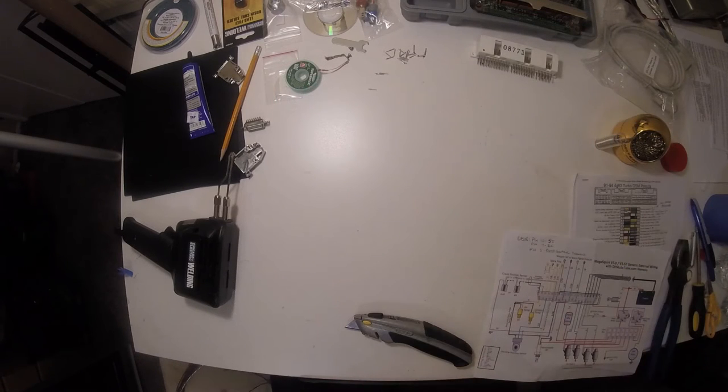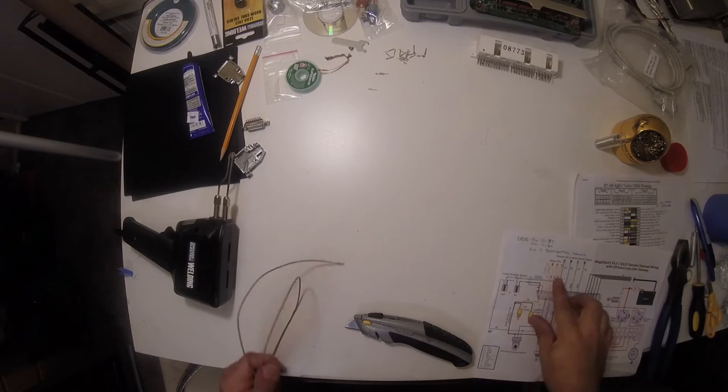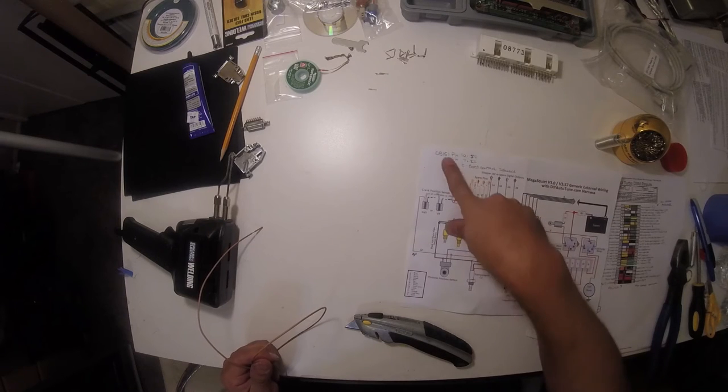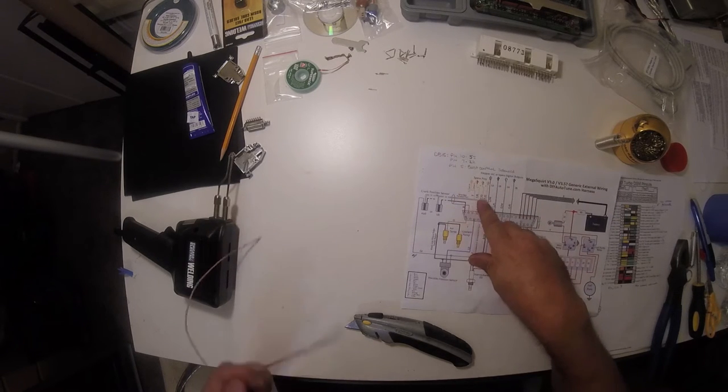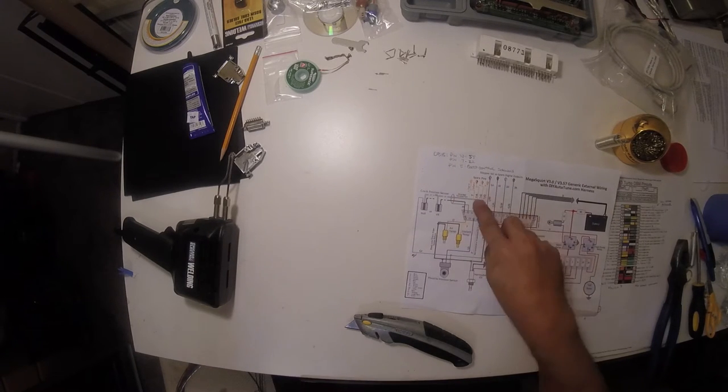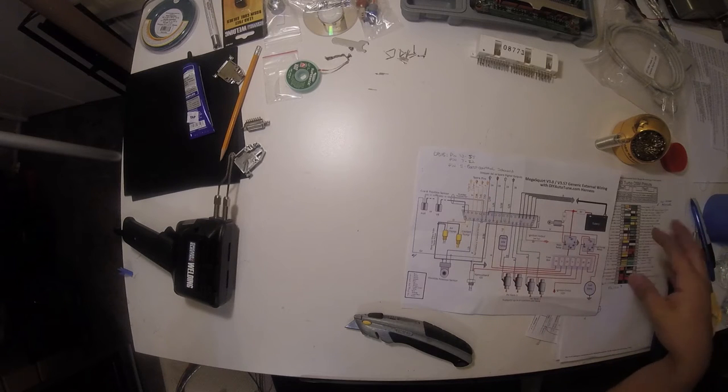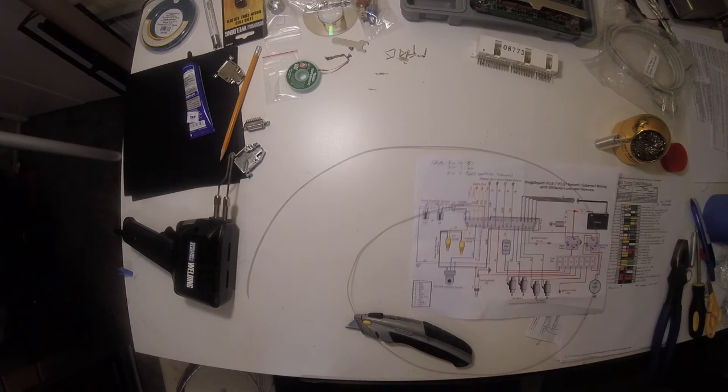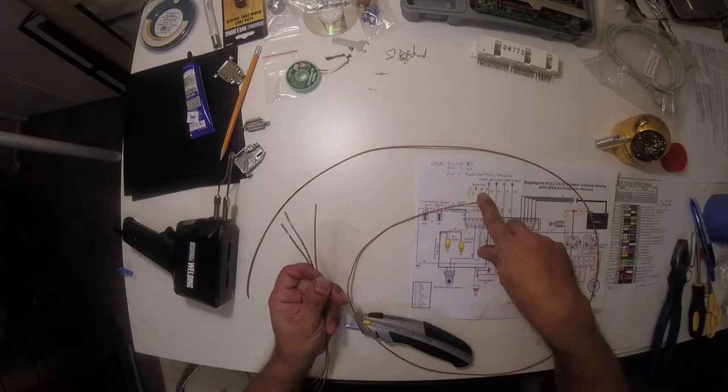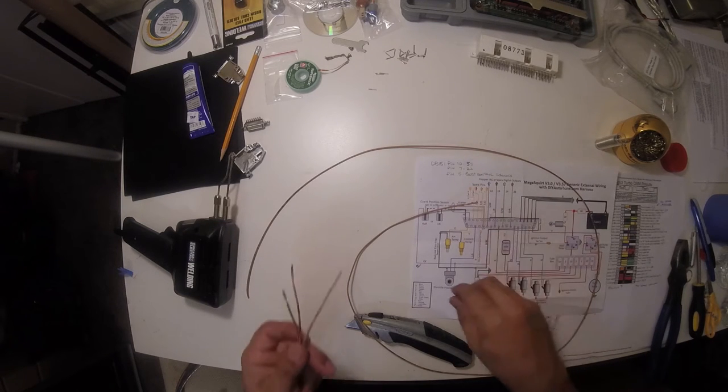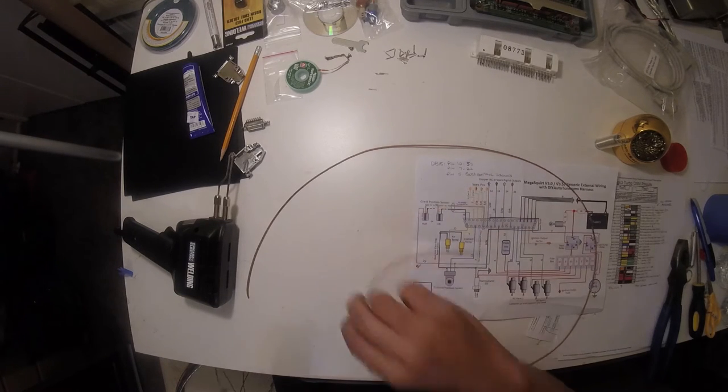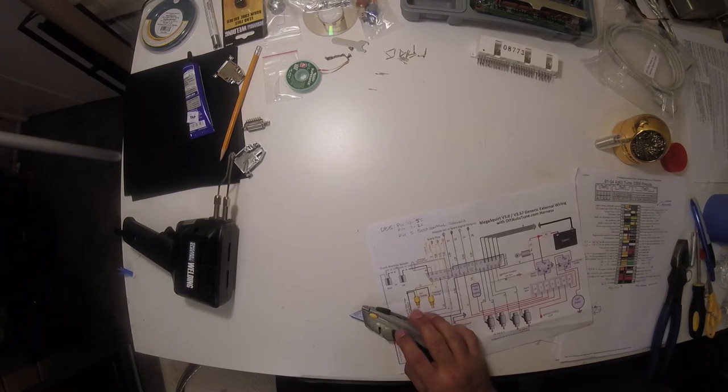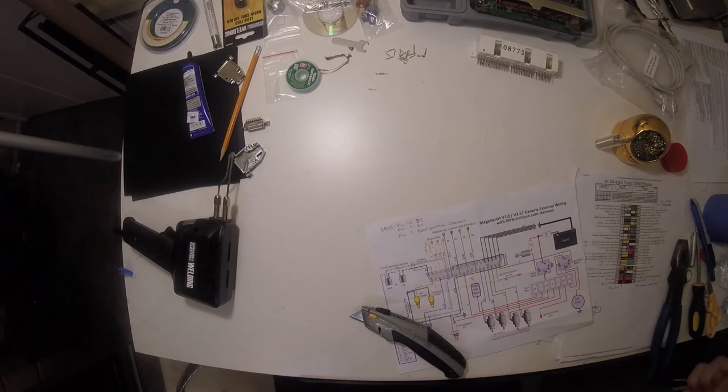I figure I'll use the spare wire colors here to run into the DB15 connectors. I'll run the spare colors because those aren't used, so they won't conflict with my colors or confuse me with the colors I'm already using. We got tan-orange, tan-green, and tan-red for three wires. I only need three.